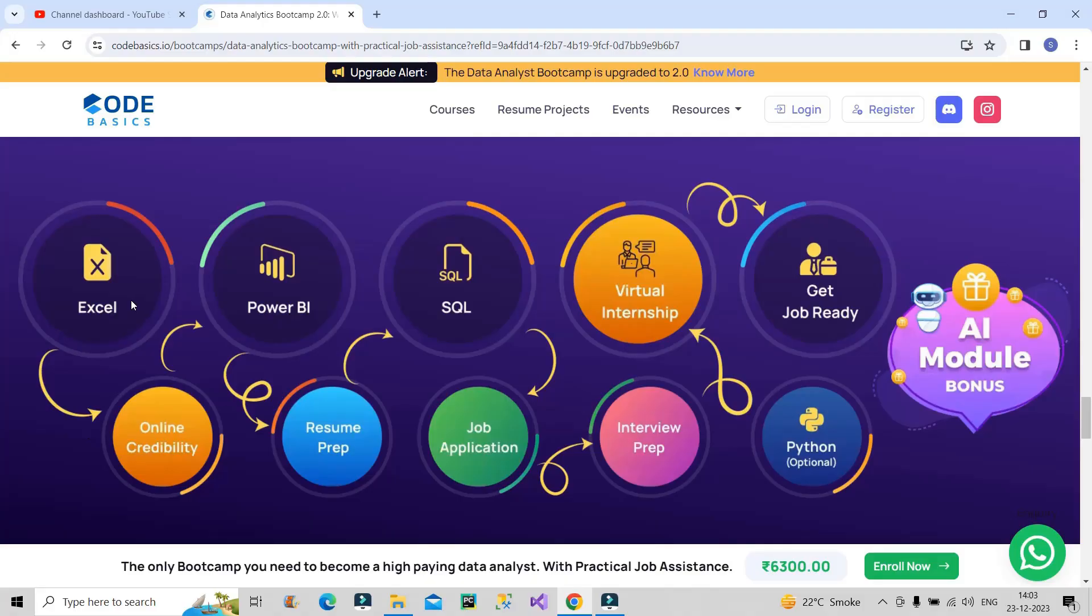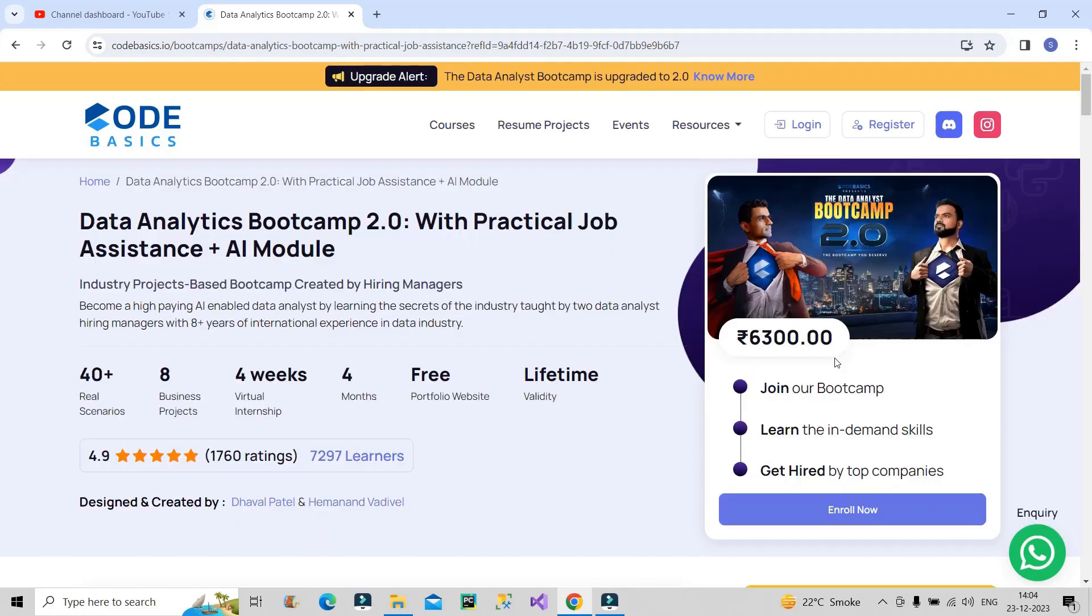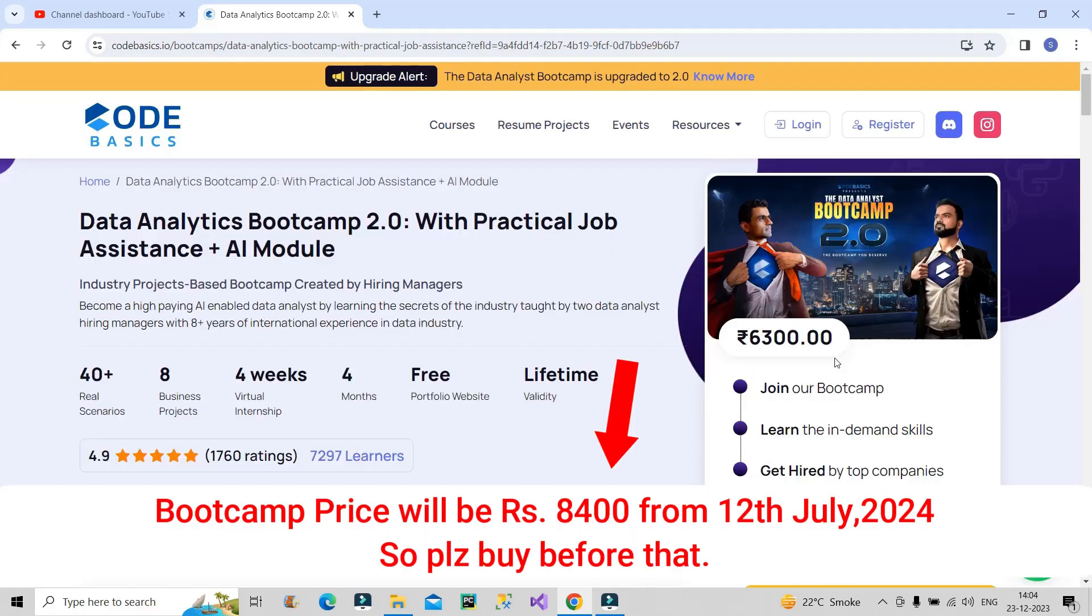These are the things that you will be learning in the bootcamp. First, you will start with Excel, then Power BI, then SQL, then Python and apparently you will be taught about online credibility, how online presence is important nowadays in the market. They will guide you in resume preparation. They will provide strategies to apply for jobs in different companies. They will help in interview preparation and they will also provide a virtual internship which you can include in your resume too. At the end, after four months of hard work, you will be job ready in the market. So this is a brilliant bootcamp to go for for a very affordable price. I will provide the link of this bootcamp in the description box of this video. Please do check it out.